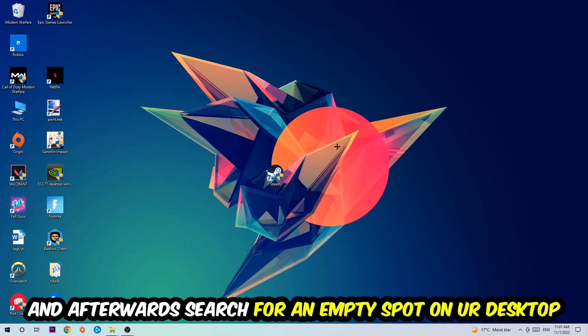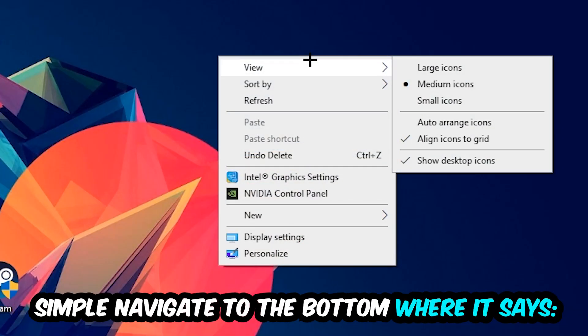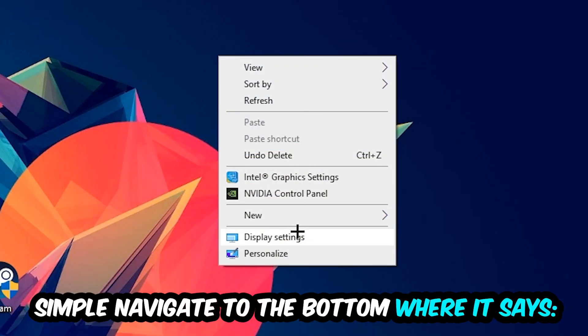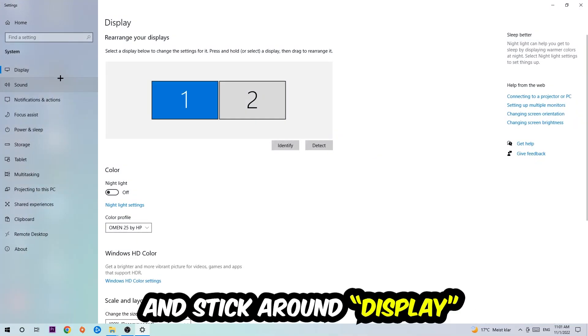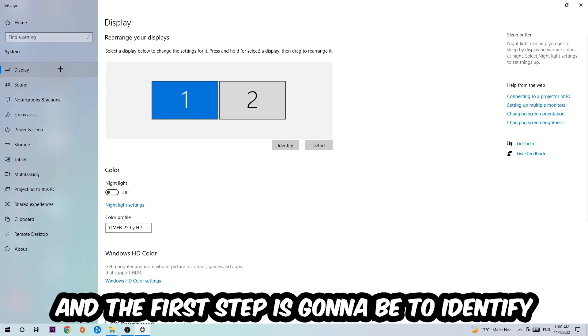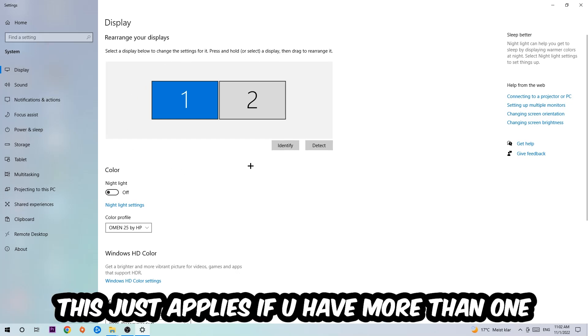Afterwards, find an empty spot on your monitor or your desktop. You're going to right-click and simply navigate to the very bottom where it says Display Settings. We're going to click that and stick around Display. The first step is to identify which your main monitor is, and obviously this just applies if you have more than one. So you're going to hit Identify and identify it.